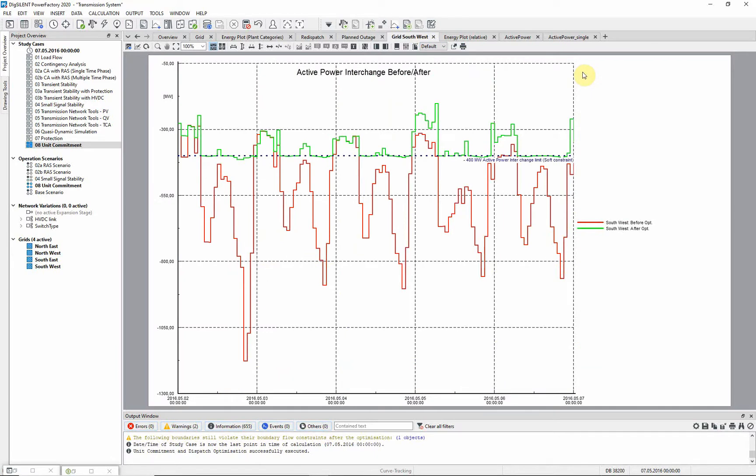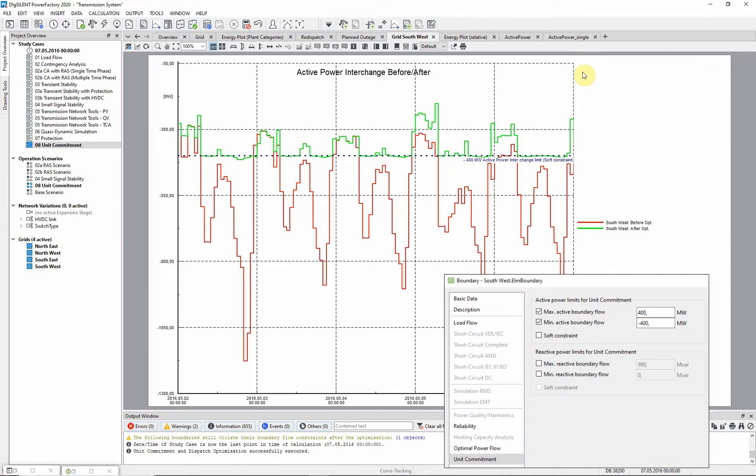This plot shows the interchange of the southwestern part of the network with the rest of the system. We have defined a soft constraint of between minus and plus 400 megawatts for the interchange, and we can see how this constraint is respected.